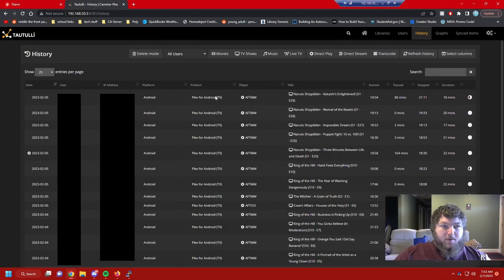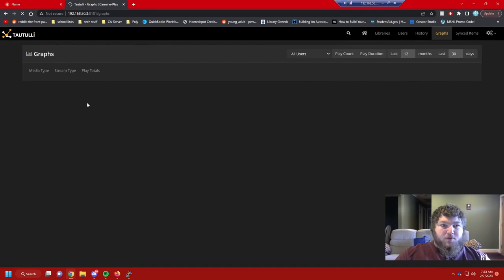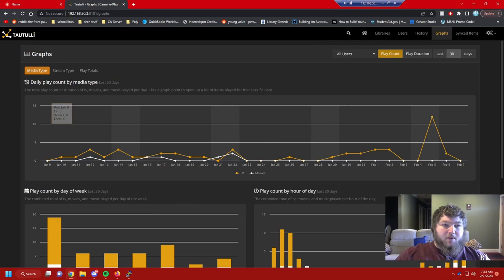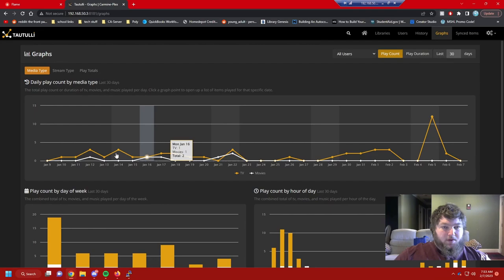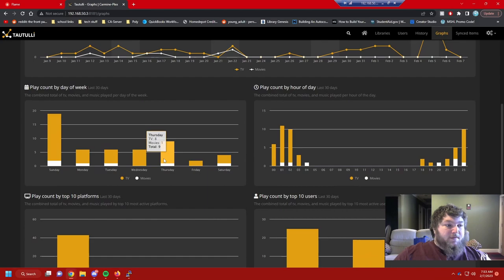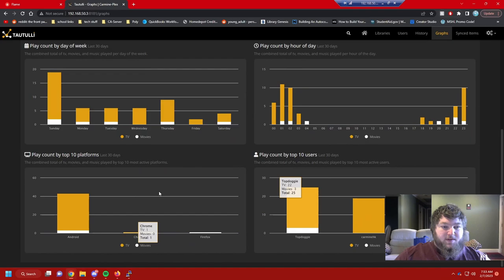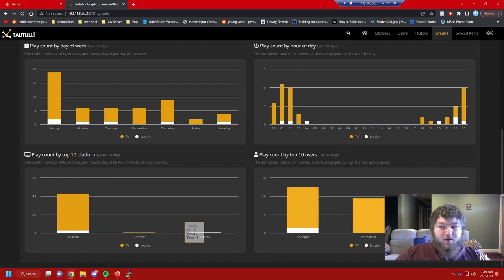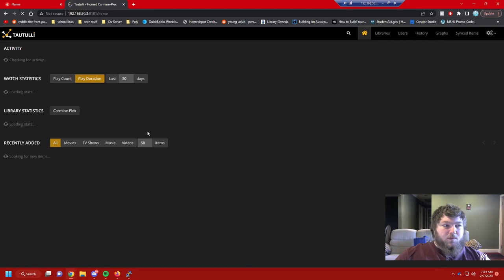There's history showing everything being played, and there are graphs with a lot of data. You can see play count by day — on Sunday we watch a lot of TV. You can go by week to see what day is your busiest for your Plex server, or by hour of the day. It keeps breaking it down. You can see who's watching on what device — Android, Chrome, Firefox are my top three — and your top users.